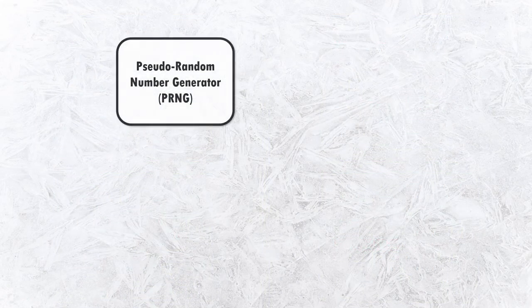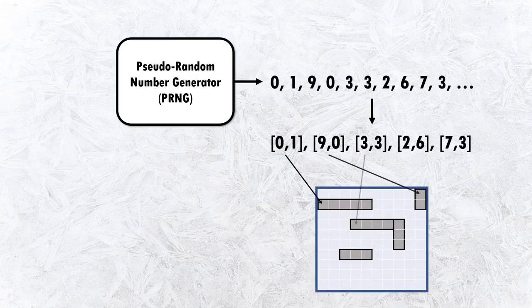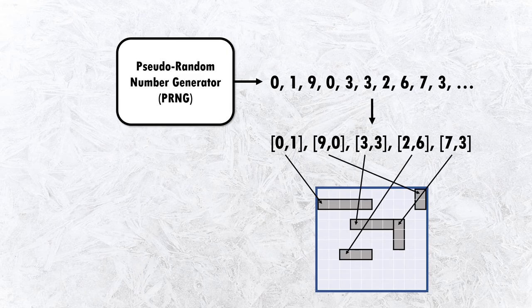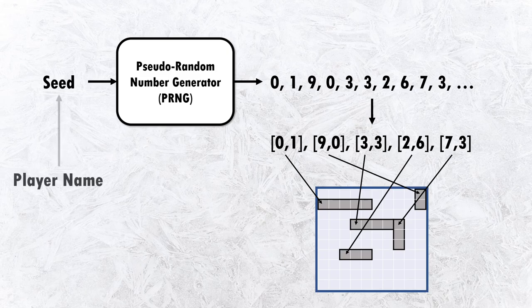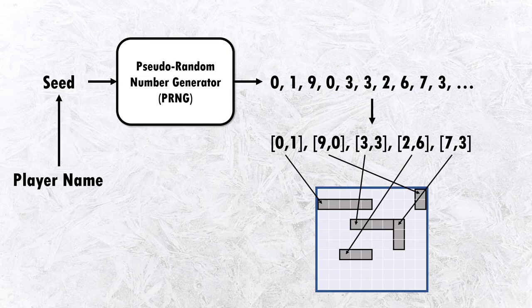The game must be using a pseudo-random number generator, or PRNG for short, to determine the fort placement. Numbers produced by a PRNG might look random, but are actually derived from a very predictable formula. This formula takes a seed as an input to initialize it, and in this game it appears that the player name is used as the seed. So using the same player name results in the same seed, which results in the same board placement.